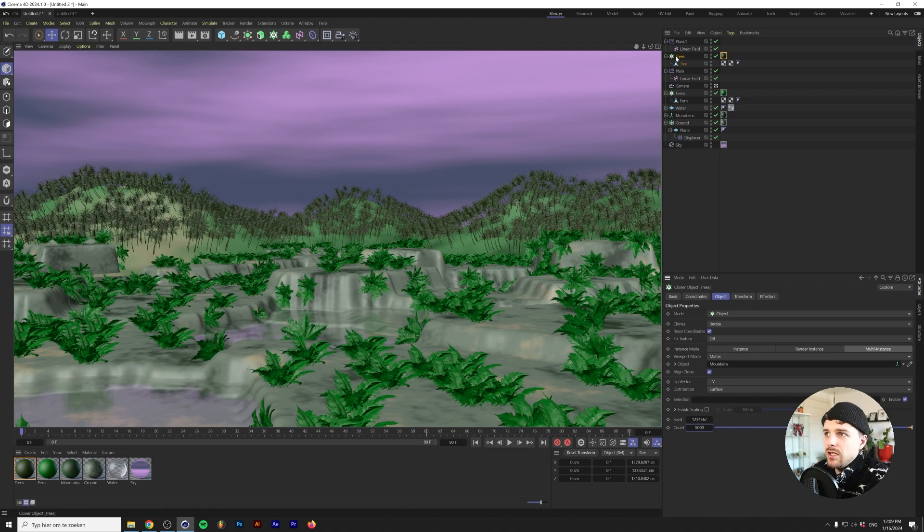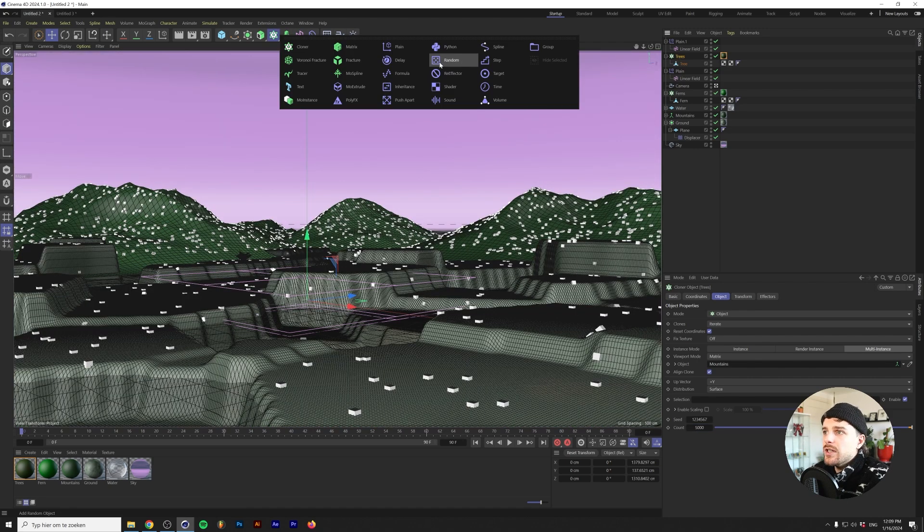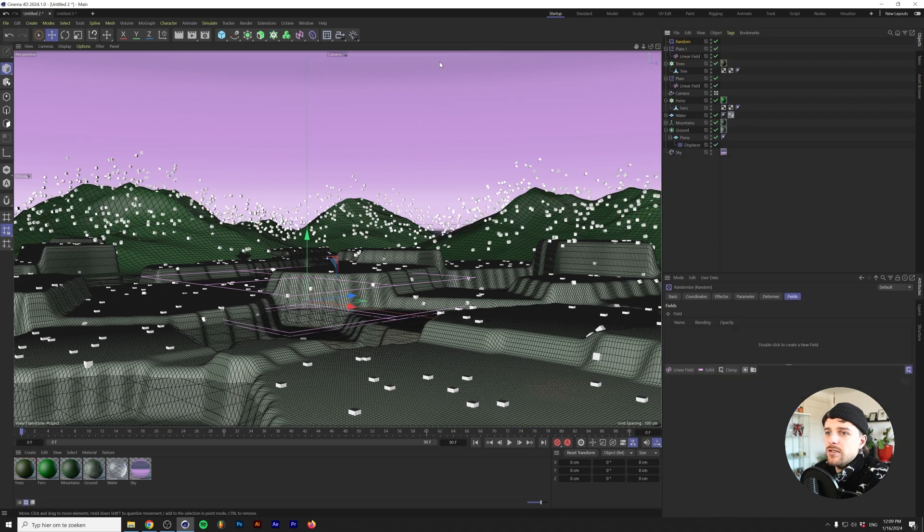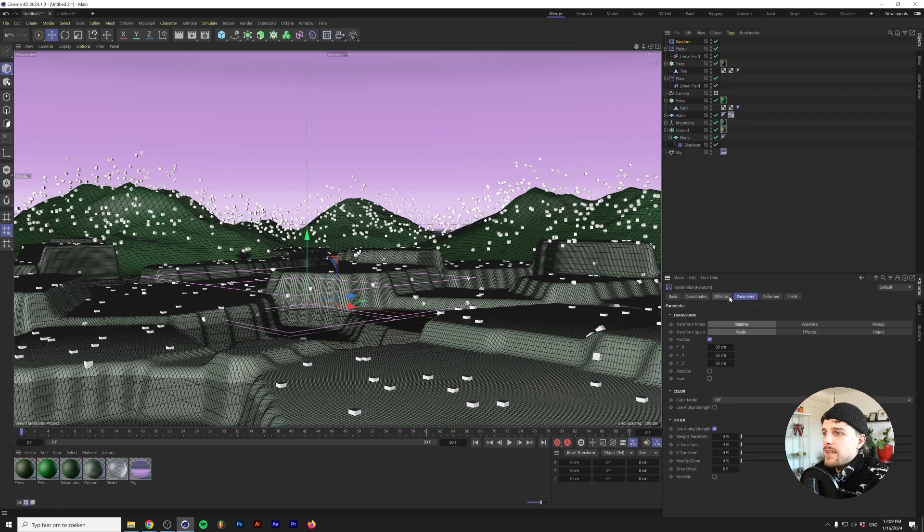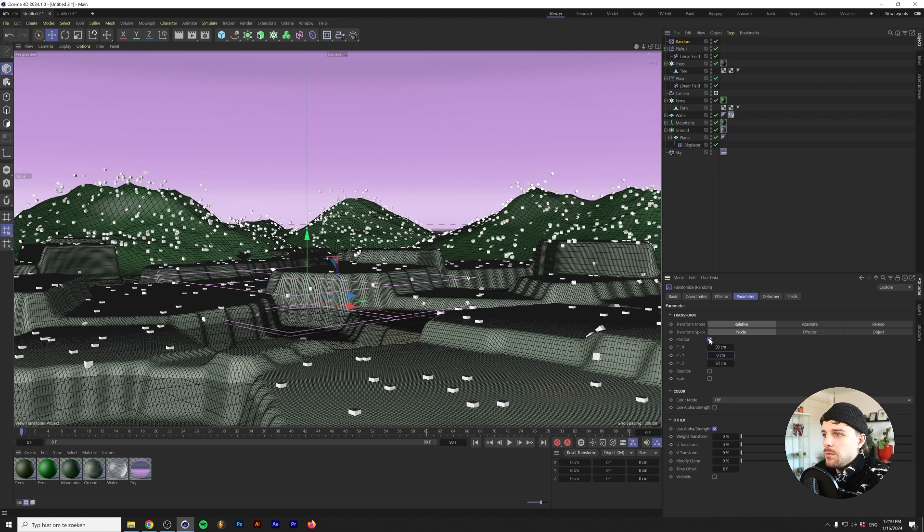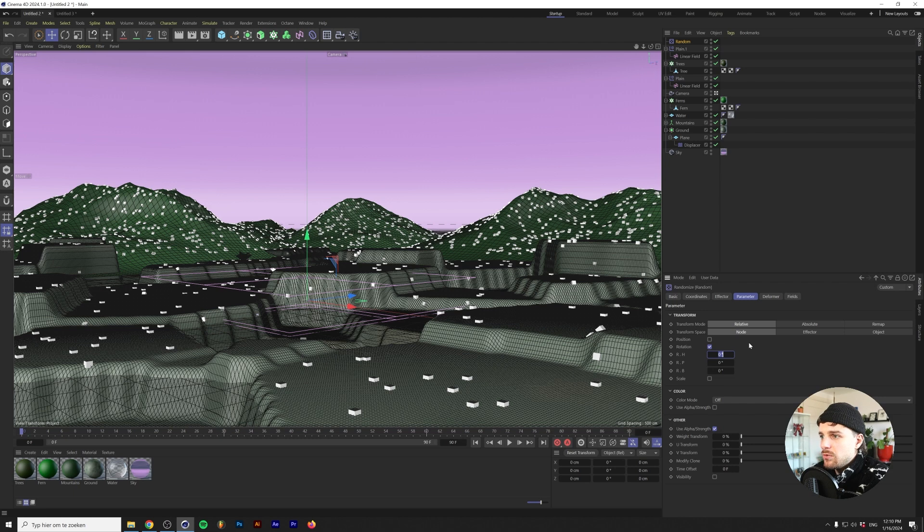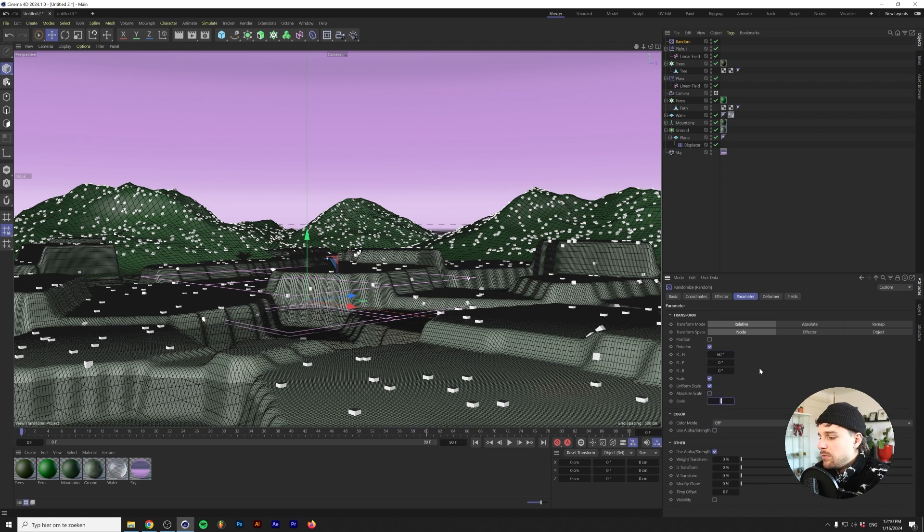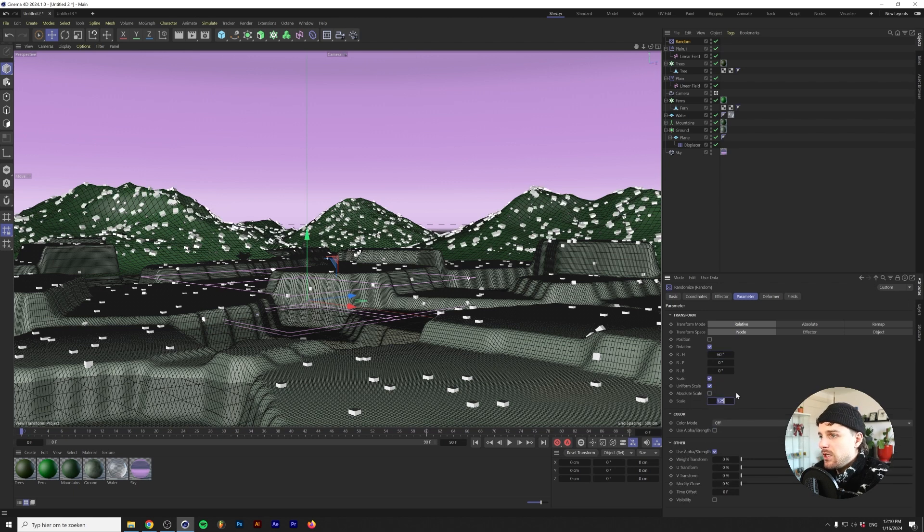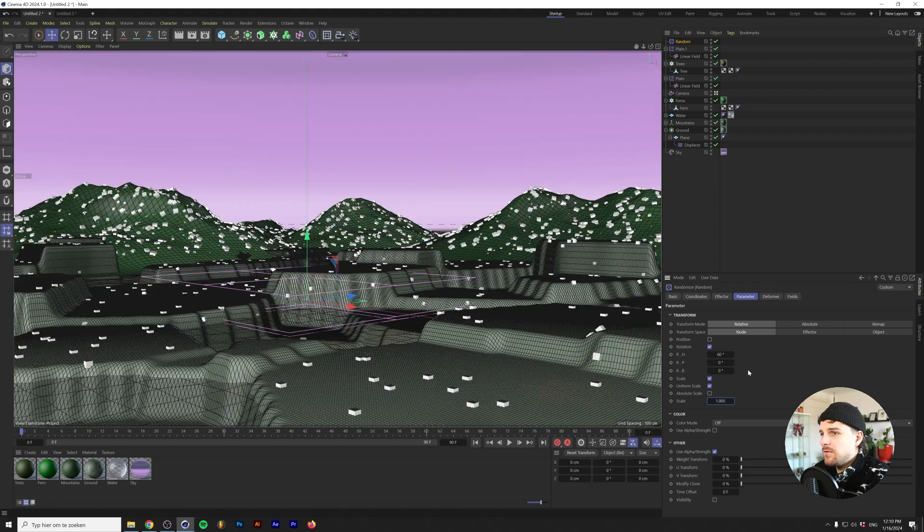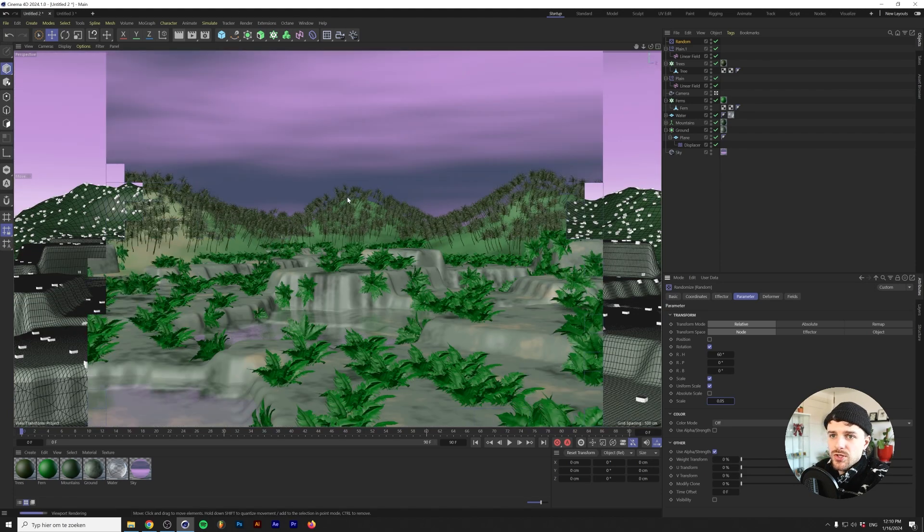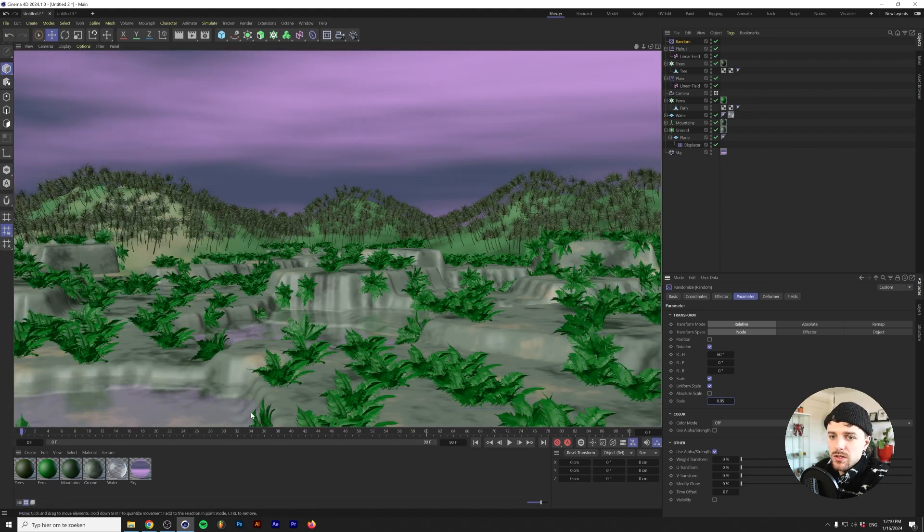What you can do is add a random deformer as well to change the scale and the rotation of those trees to add a little bit more variation. With the trees cloner selected I'm going to change mine to random. I'm going to leave position all together and just change the rotation here maybe with 60 degrees. We'll do uniform scale and maybe 0.25. Maybe a little bit much so 0.1. Still a little bit much so maybe we'll do a really subtle one, something like 0.05 actually works pretty well.